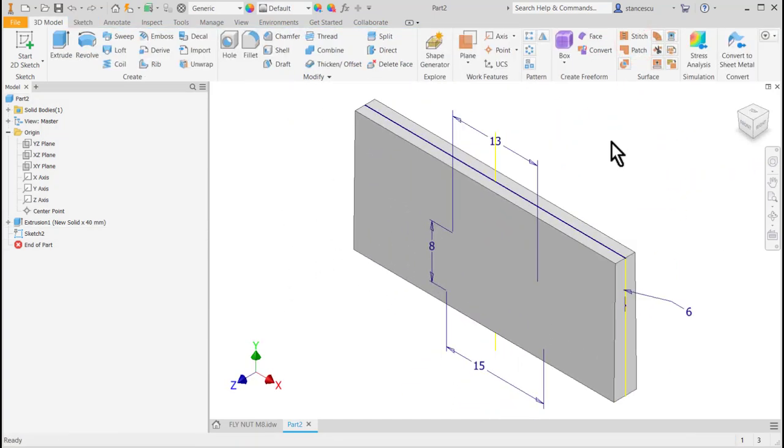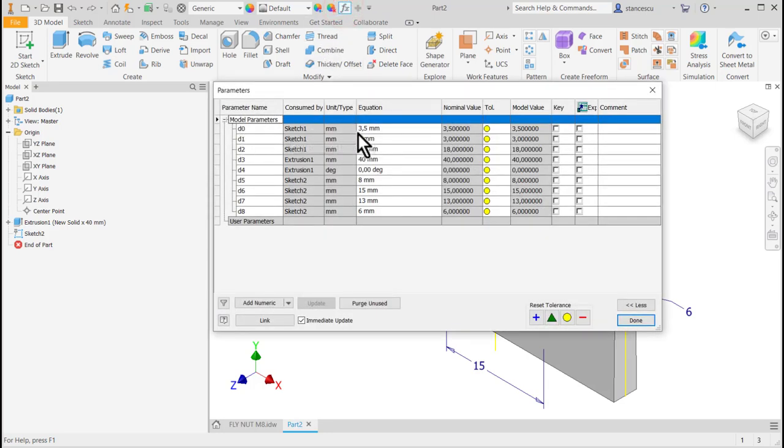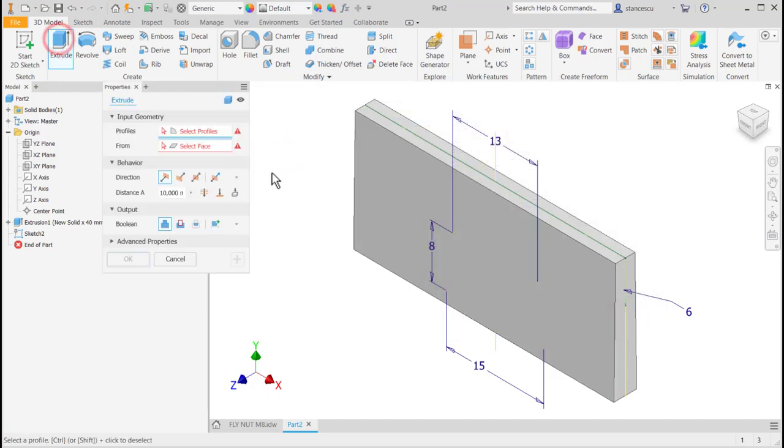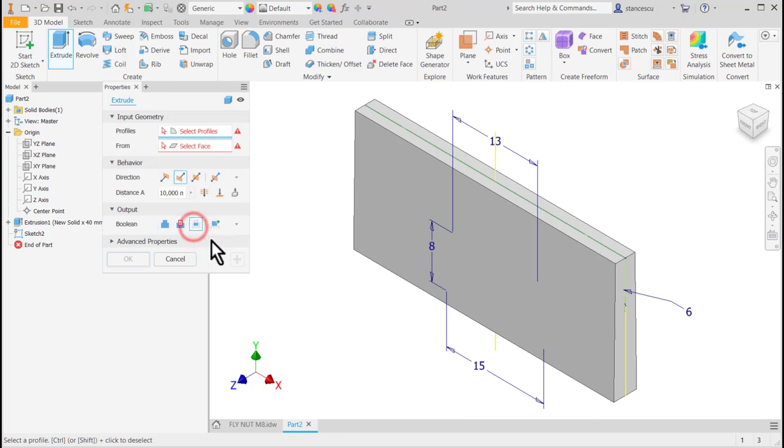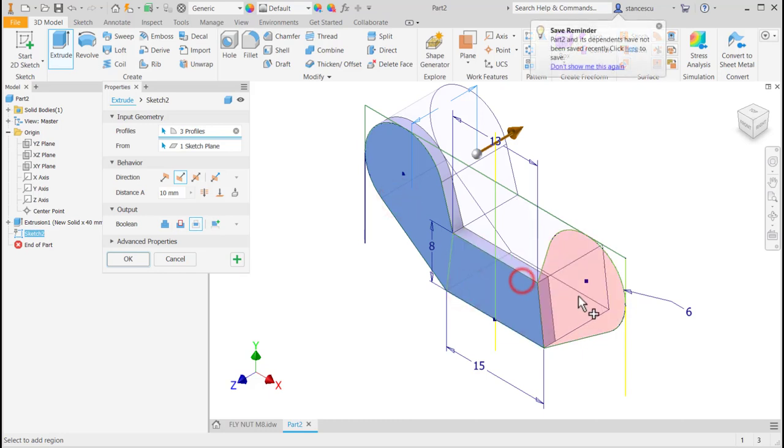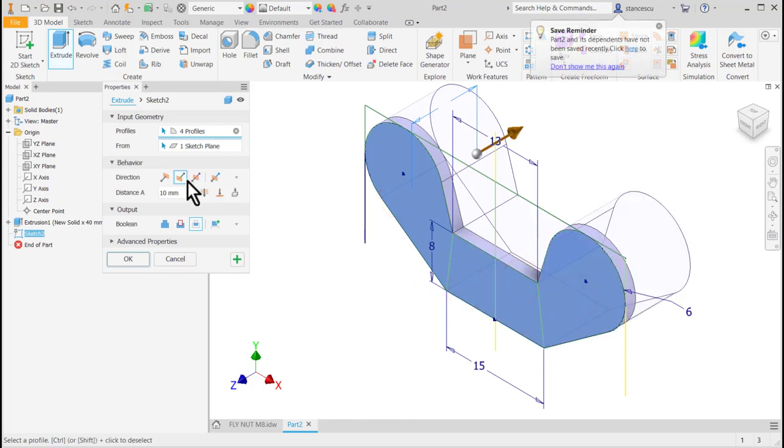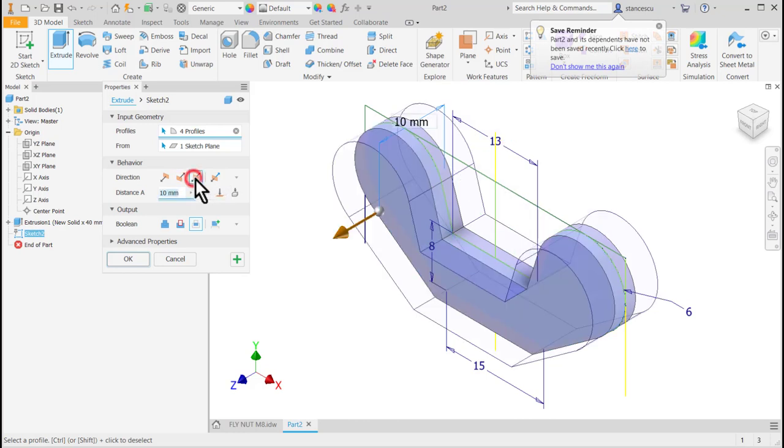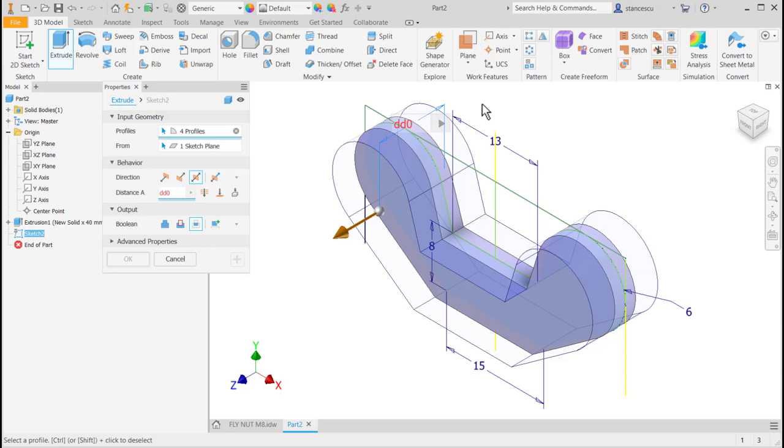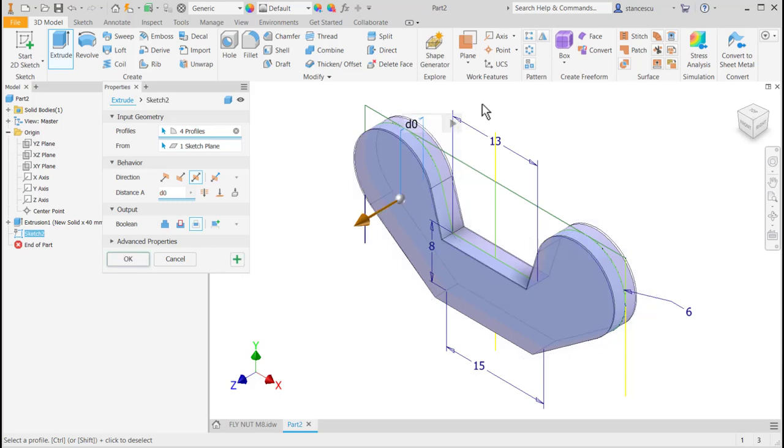Now I need to identify a parameter. D0 is 3.5. Remember this. The interesting thing we didn't apply till now is to use extrude with intersect. We select profiles. Symmetrical. And the dimension here is D0.